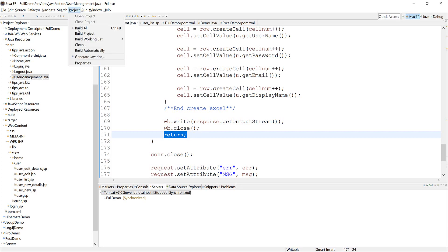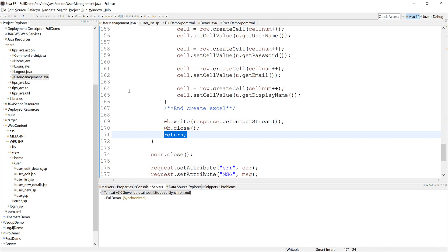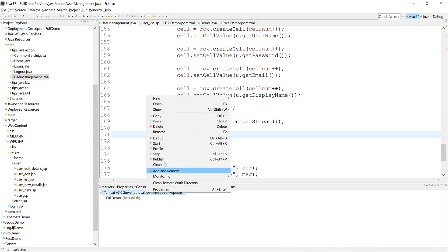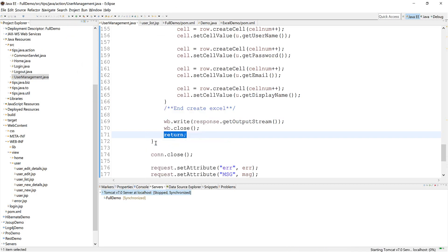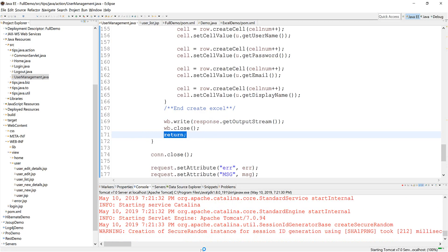Clean and build the project again. Start the server and then run.